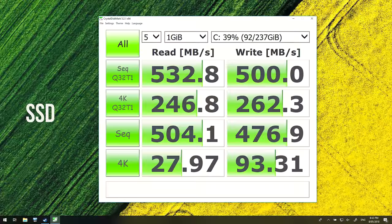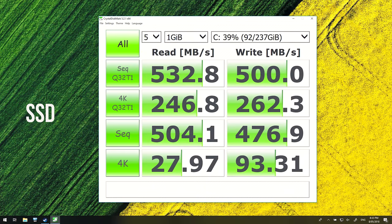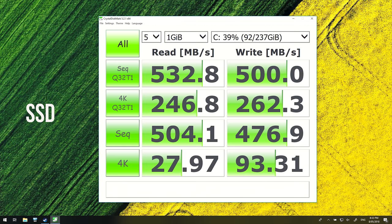In CrystalDiskMark the 256GB SATA3 M.2 SSD was averaging above 500 MB per second in both sequential reads and writes, so fairly typical for a SATA-based SSD.